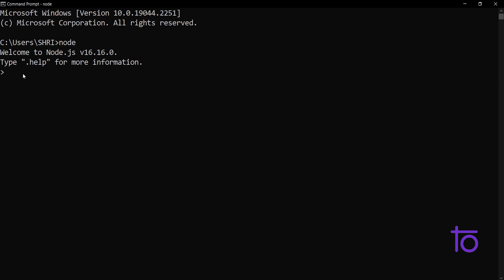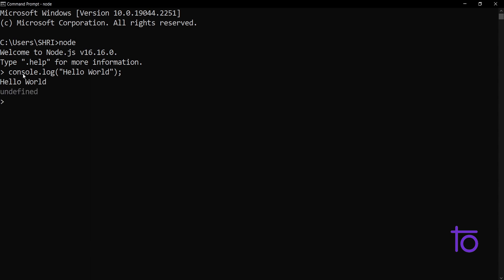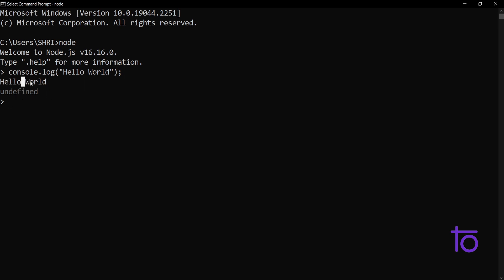So after typing Node, you are able to see that my Node version 16.16 is installed in my particular system. So how to try out this thing. First of all, just console.log and try to print out something. Let's say I'm trying to print hello world in my console. Just click on Enter. Now I am able to see that this hello world is getting printed over here. So don't worry about this undefined. If you are getting this hello world properly, then that's fine. So yes, in this particular way, you can install Node.js on your system.